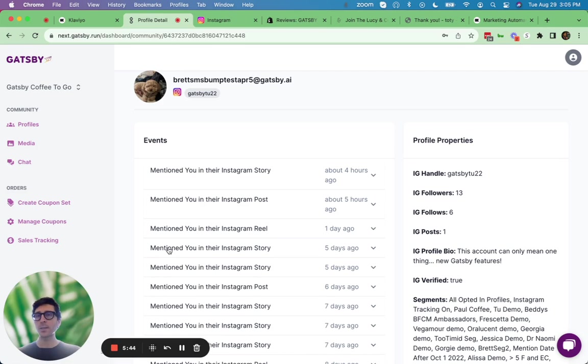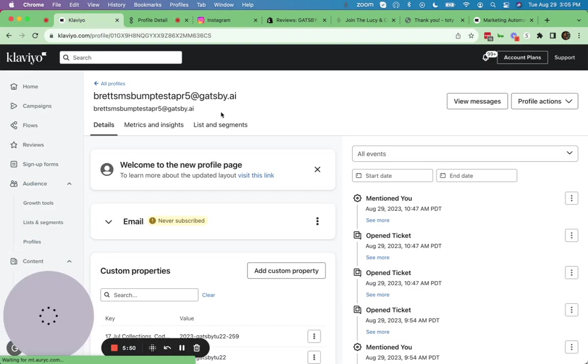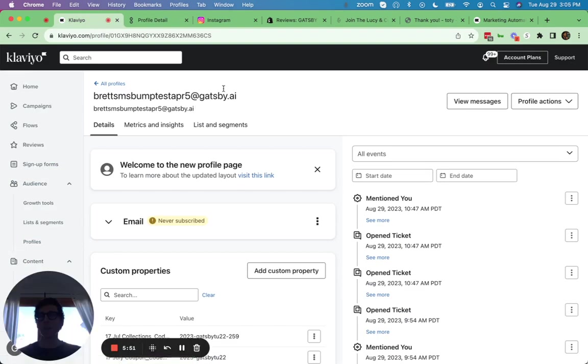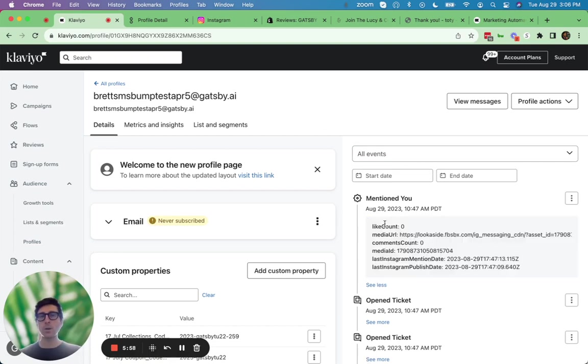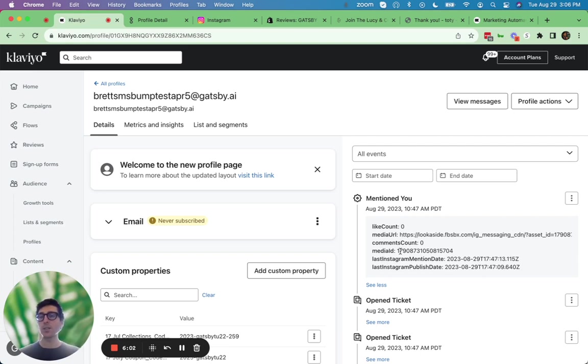So behind me here is the same person we looked at earlier in this demo. If I look at this person's email address inside of Klaviyo, you can see we are sending all this Instagram data back to that person's Klaviyo profile. So you can see a few hours ago, we sent over that mentioned you event. This signifies this customer mentioned you on Instagram, either an Instagram tag on their story, post, or reel.